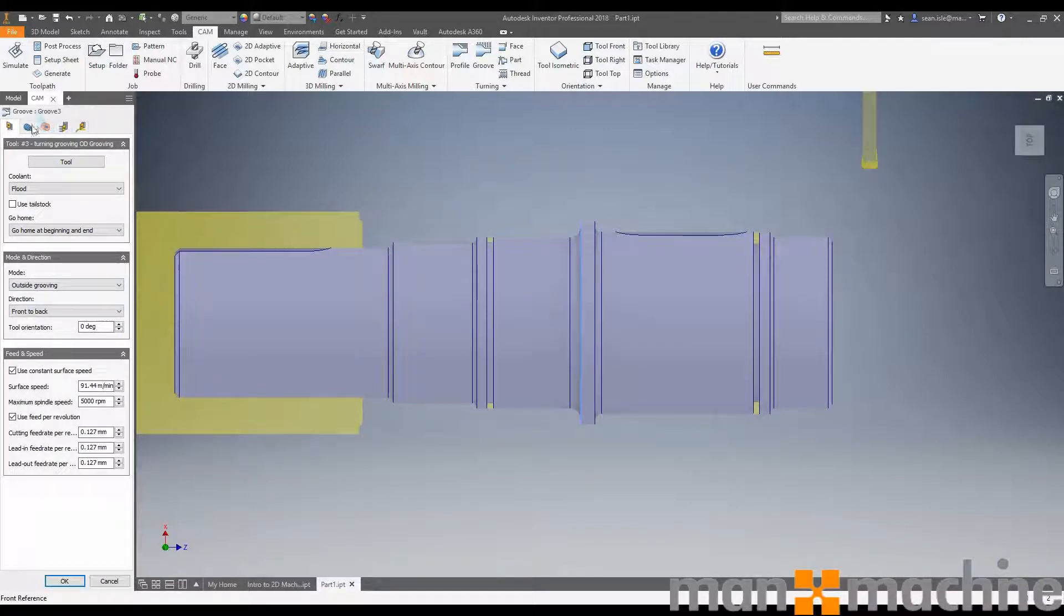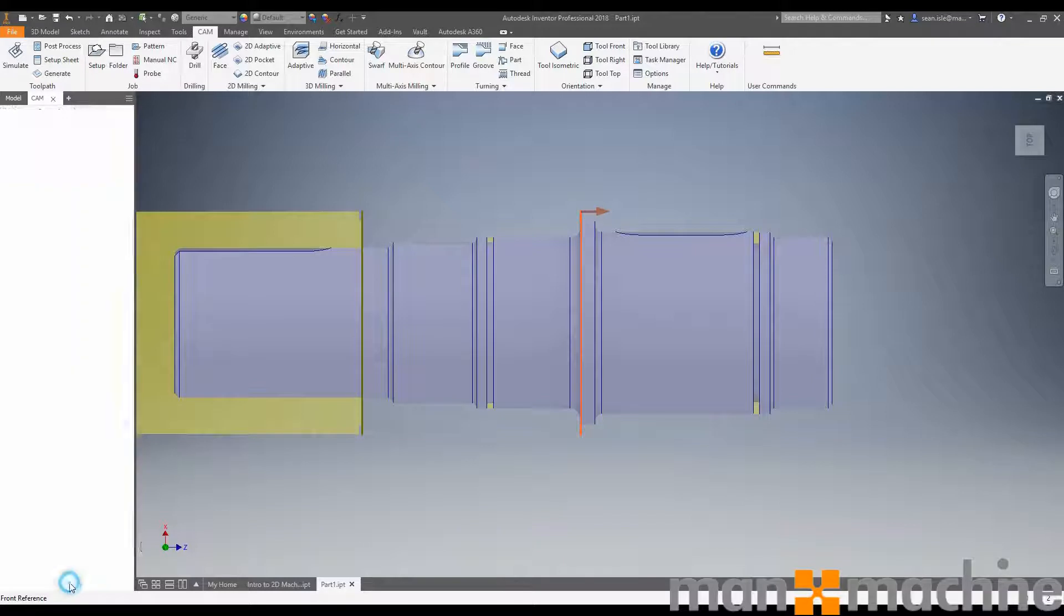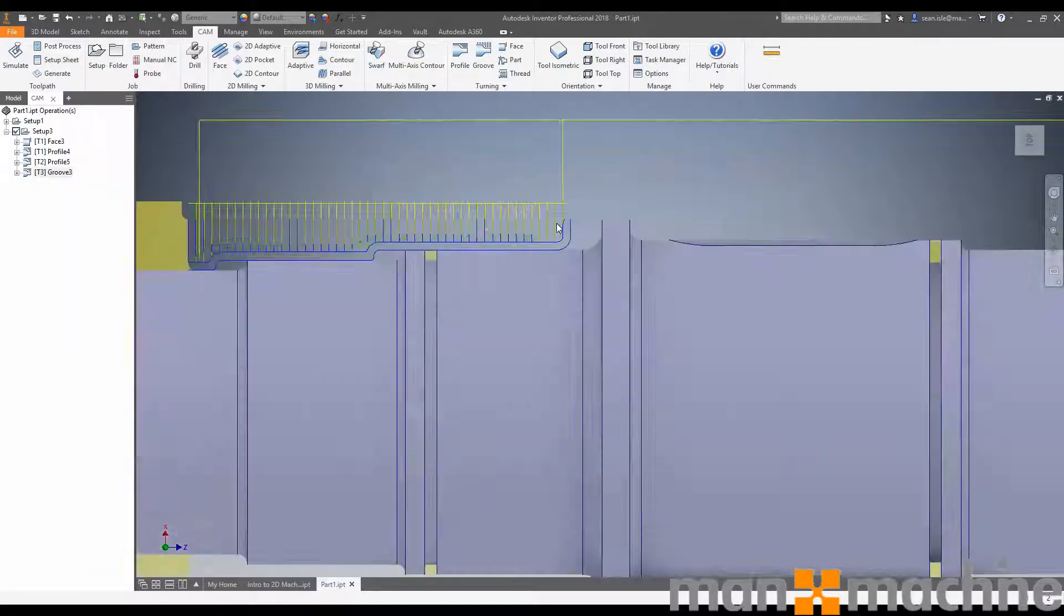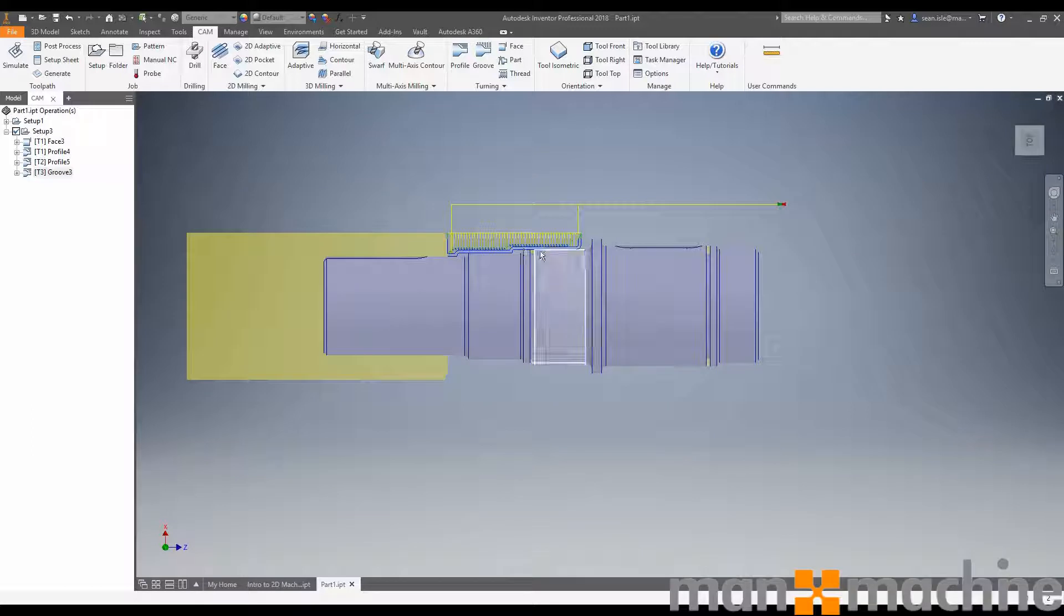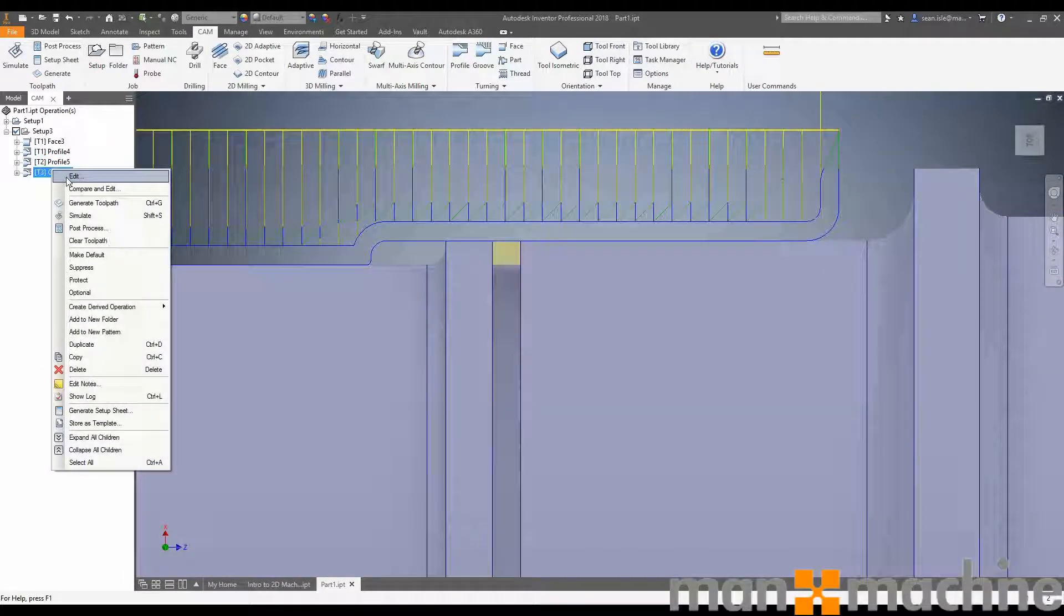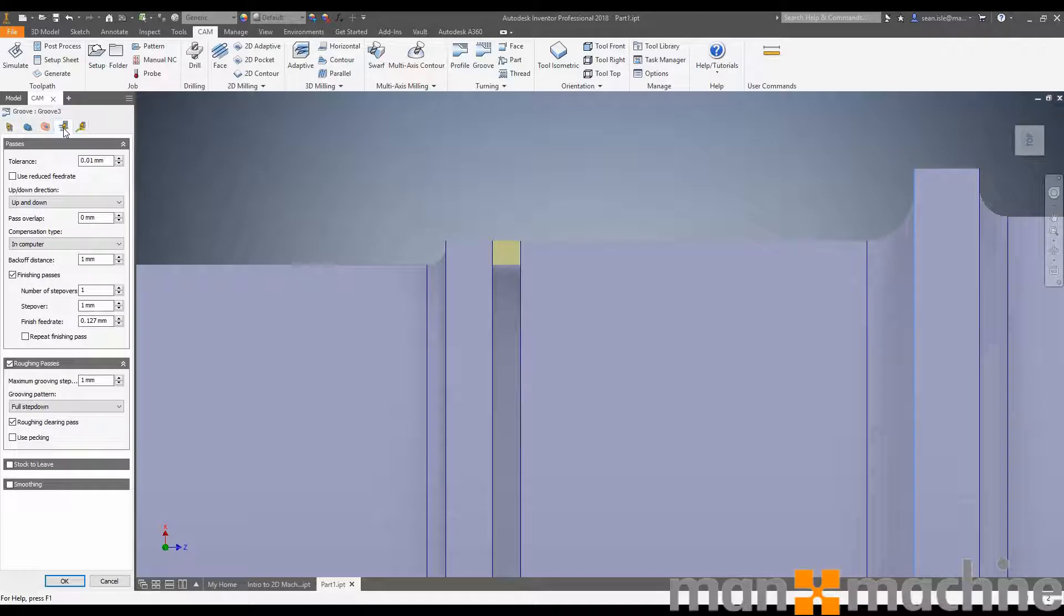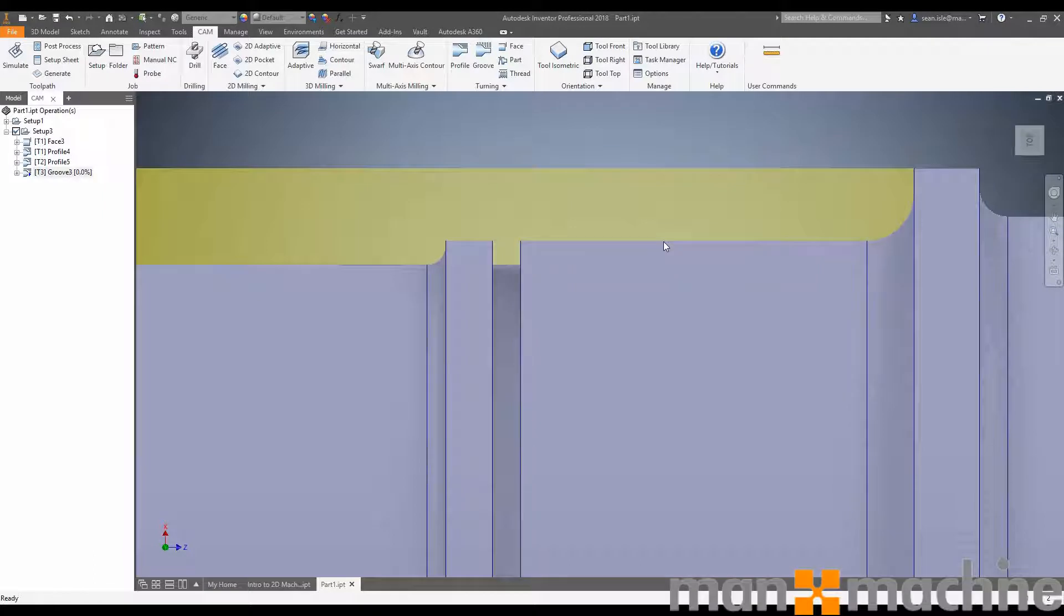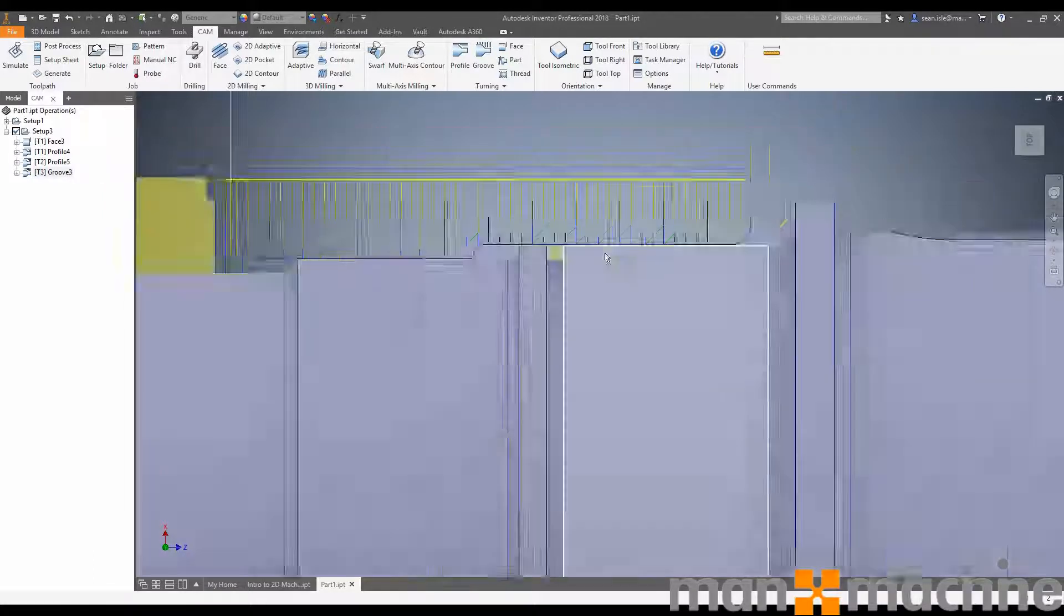It's starting from up here and this is due to the fact that it doesn't know that we've already removed this material out. If we go back and edit this toolpath, we can turn on rest machining. It's going to look at the previous operations, work out what we have and haven't machined. Now as you can see, this toolpath actually starts now at the correct level. Again, it's still adding a finishing toolpath, which we don't want it to do. We edit, go to passes, turn off our finish pass, add some stock to leave. Now we can see it's generated the toolpath and left some stock on.